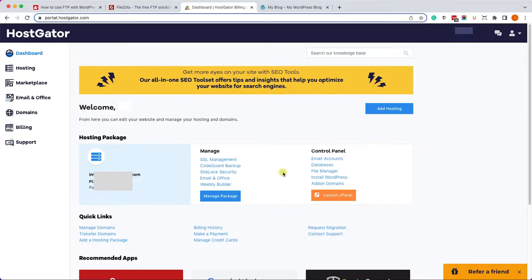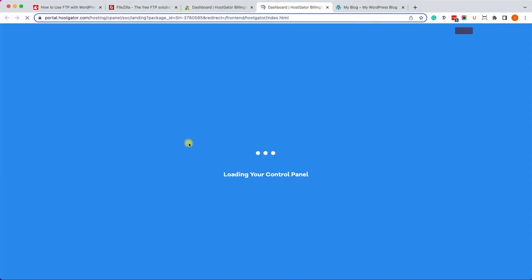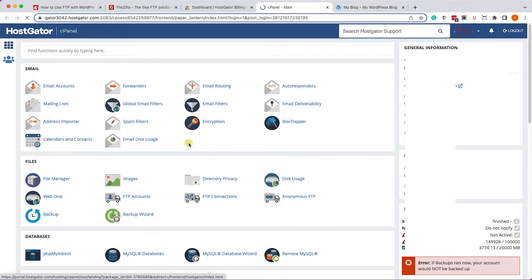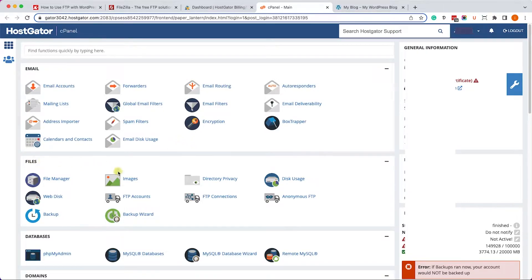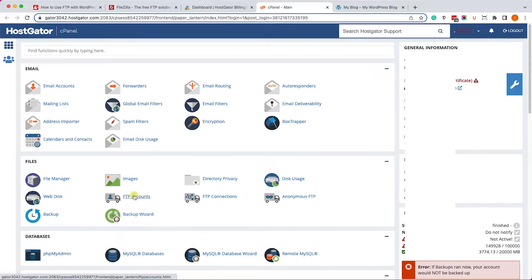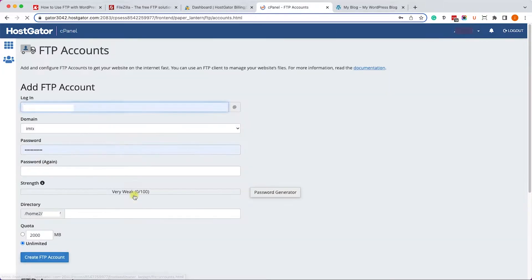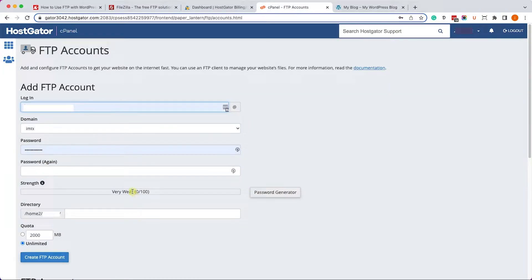In this example I will use HostGator, however you can create it with any hosting company from inside the cPanel account. Once you are inside the cPanel, look for the files section over here and click on the FTP accounts button.